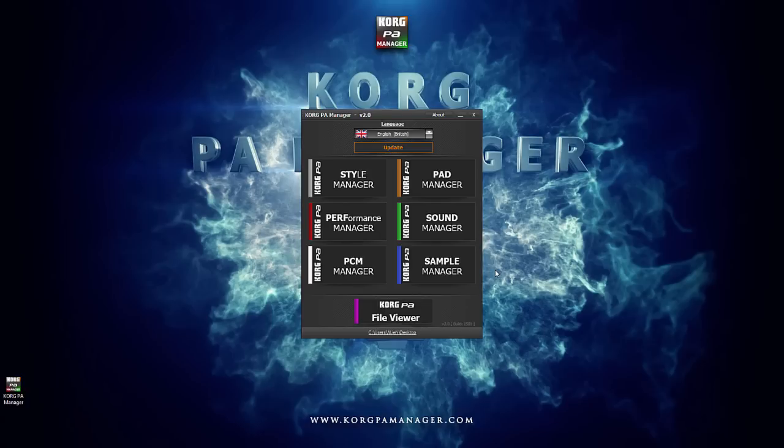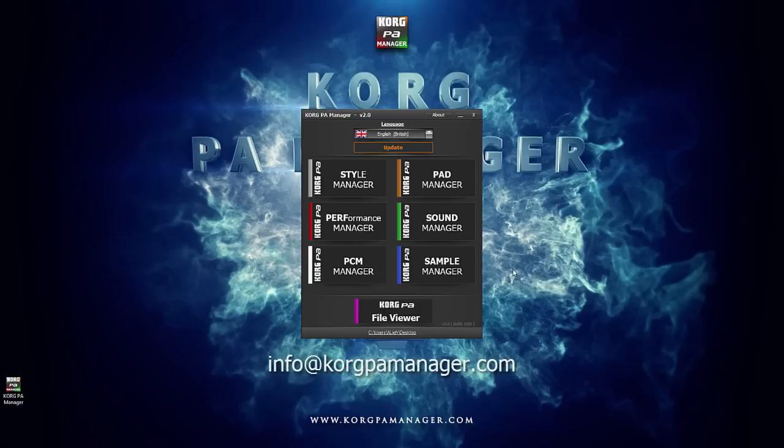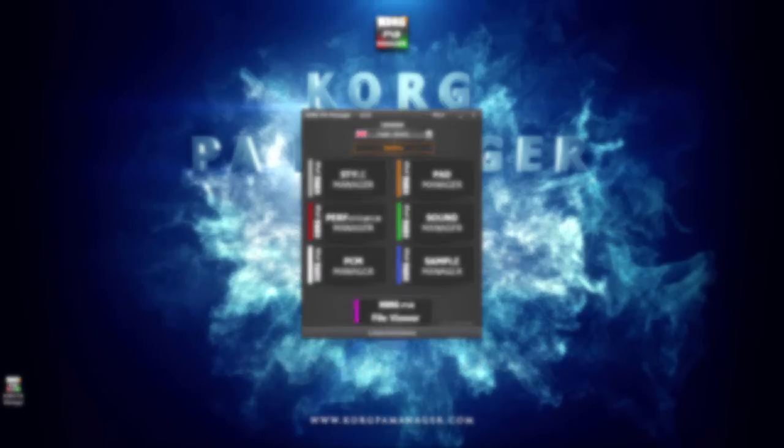If one day you decide to change your PC and purchase a new one, you can also transfer your license by deactivating the current one. You would have to email info at korgpamanager.com for further details. Now you are ready to enjoy Korg PA Manager.